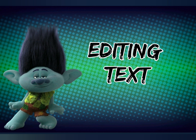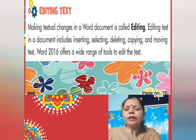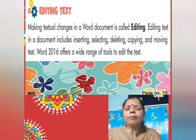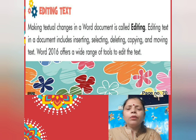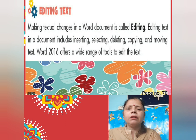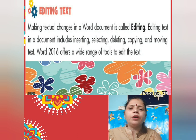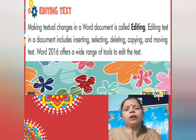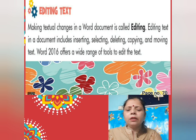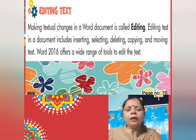Now we will learn how we can edit text in a Word document. Next is editing text. Making textual changes in a Word document is called editing. When we complete typing and then make changes in it, that is called editing — just like in a notebook, after finishing work you correct mistakes by erasing. Editing text in a document includes inserting, selecting, deleting, copying and moving text.